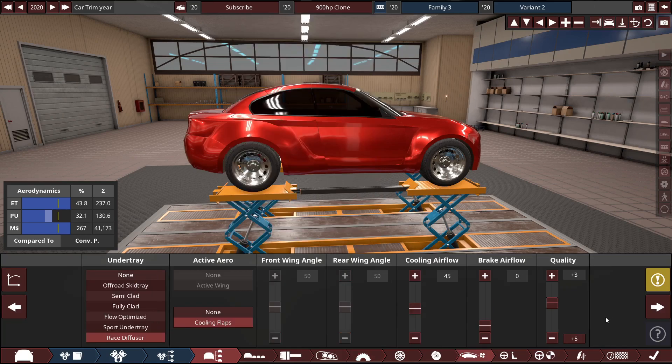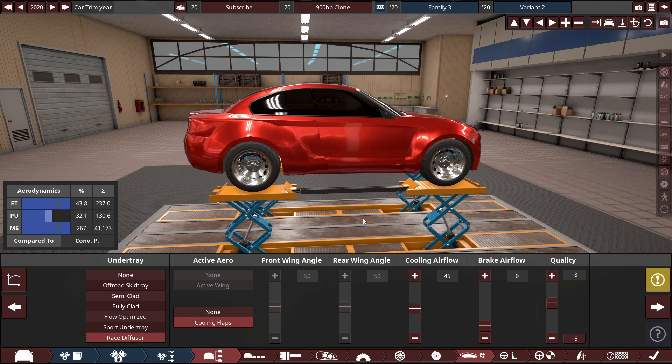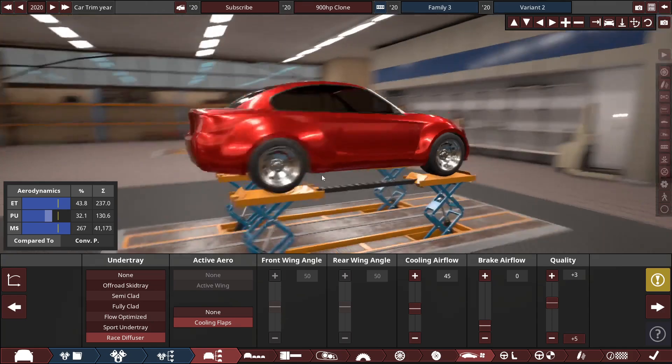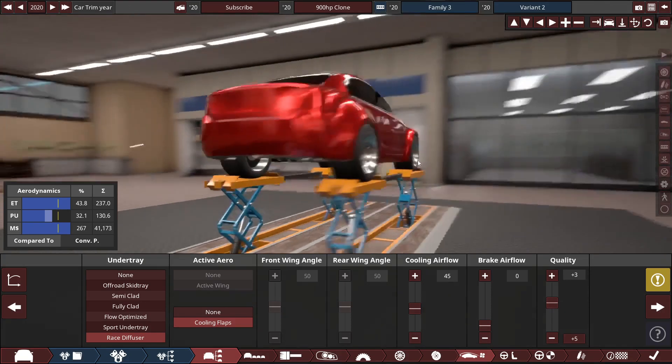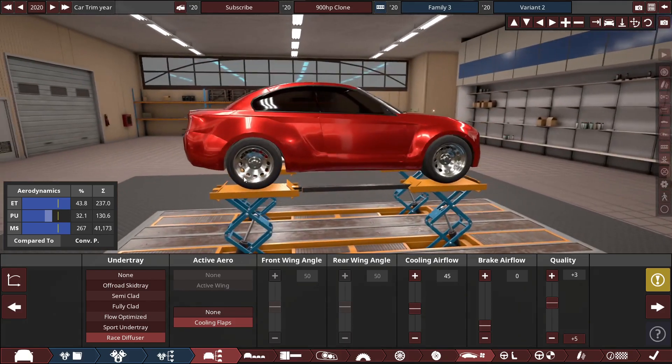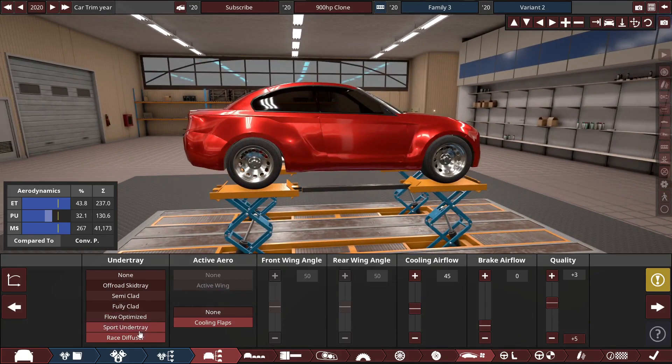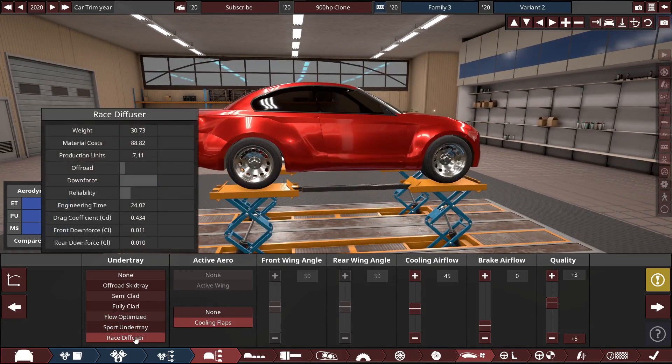Also, for some reason, EVs are much more prone to wheel spinning, so big, wide, beefy tires is definitely a thing you can do, as well as some nice downforce.